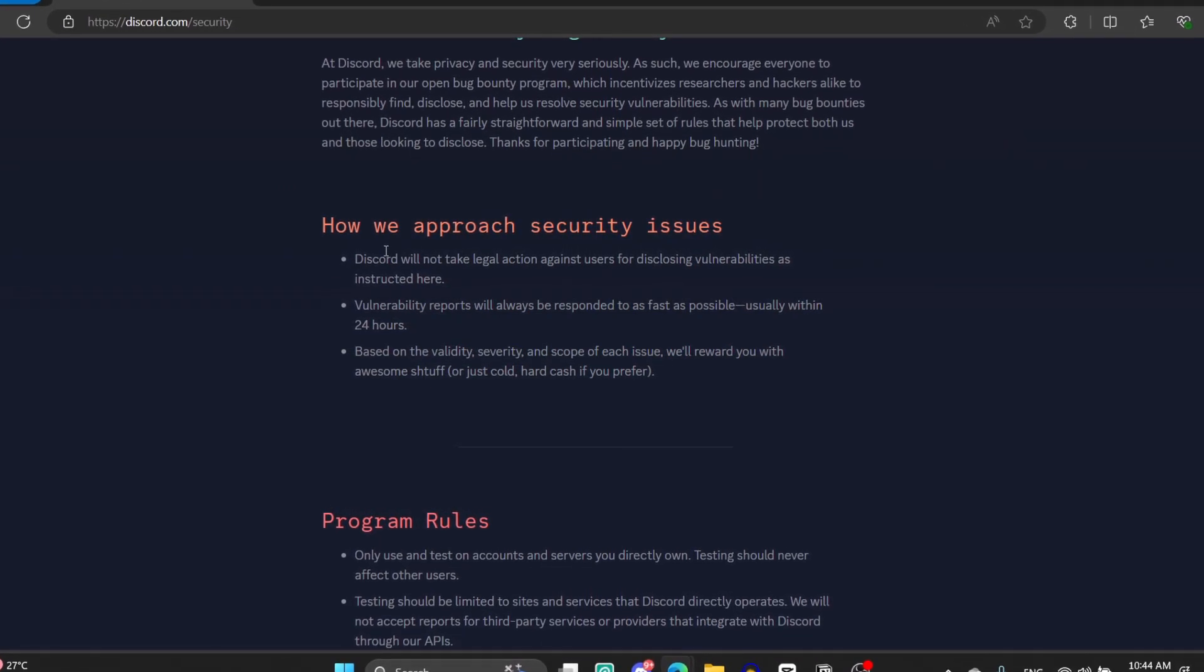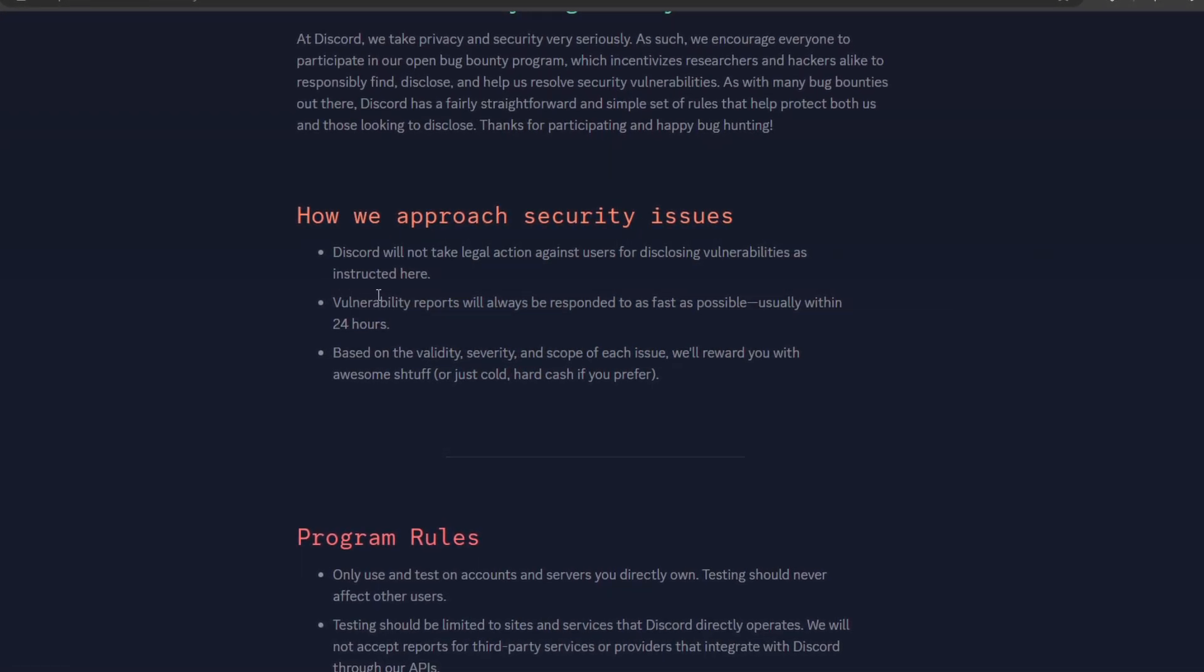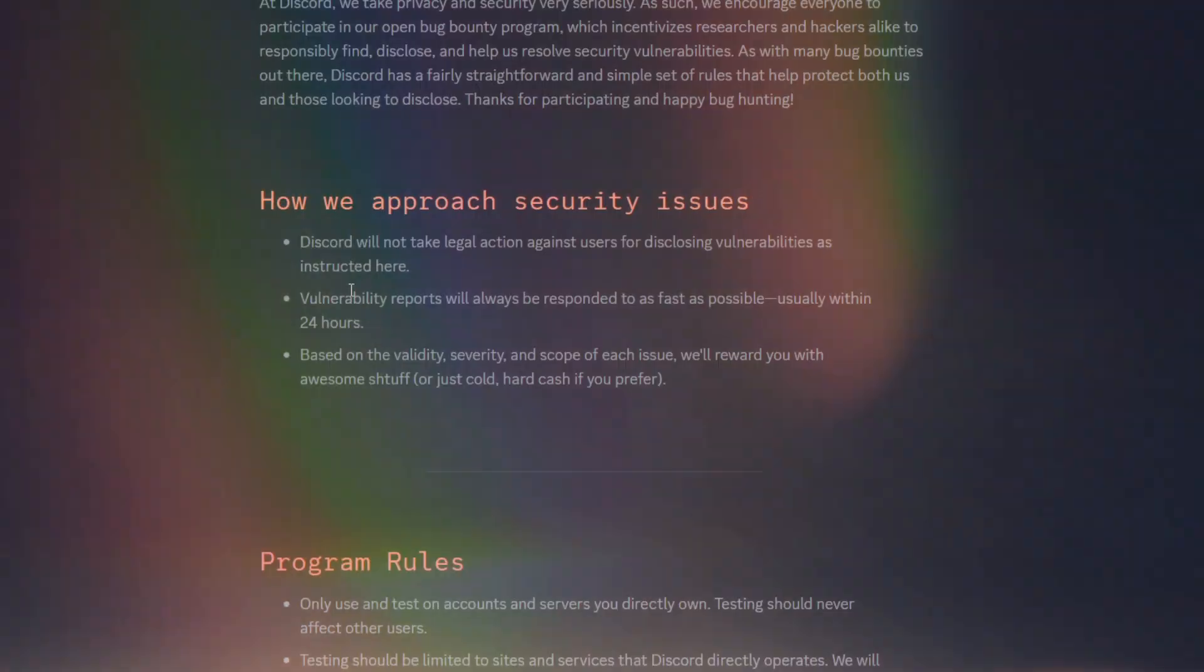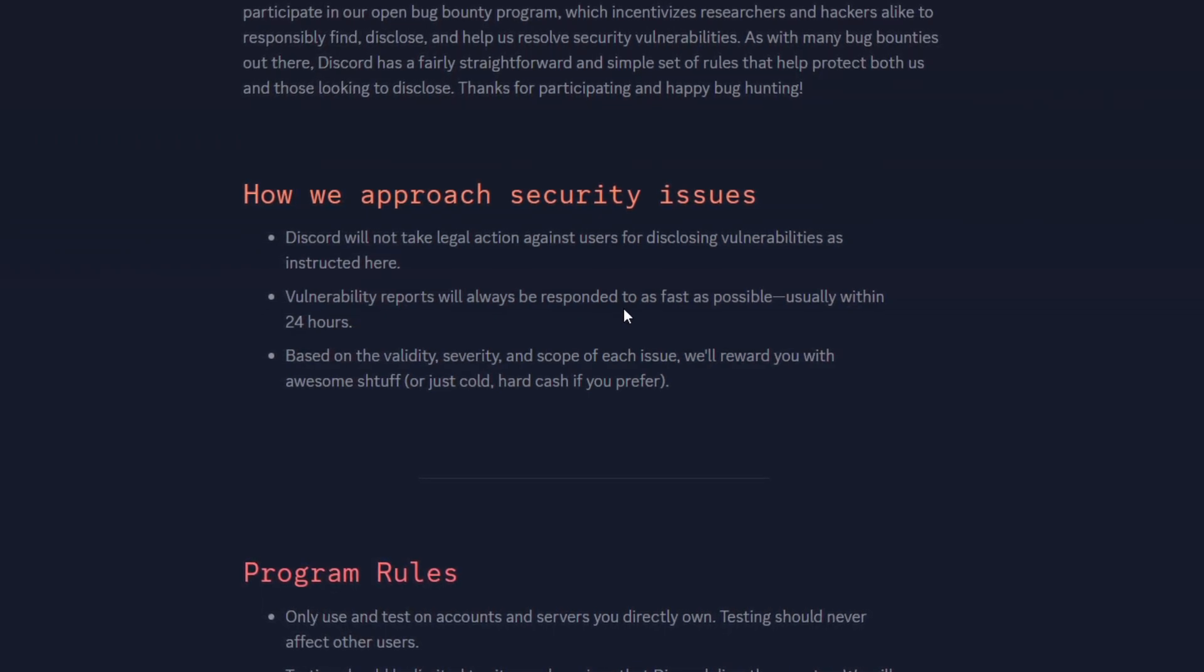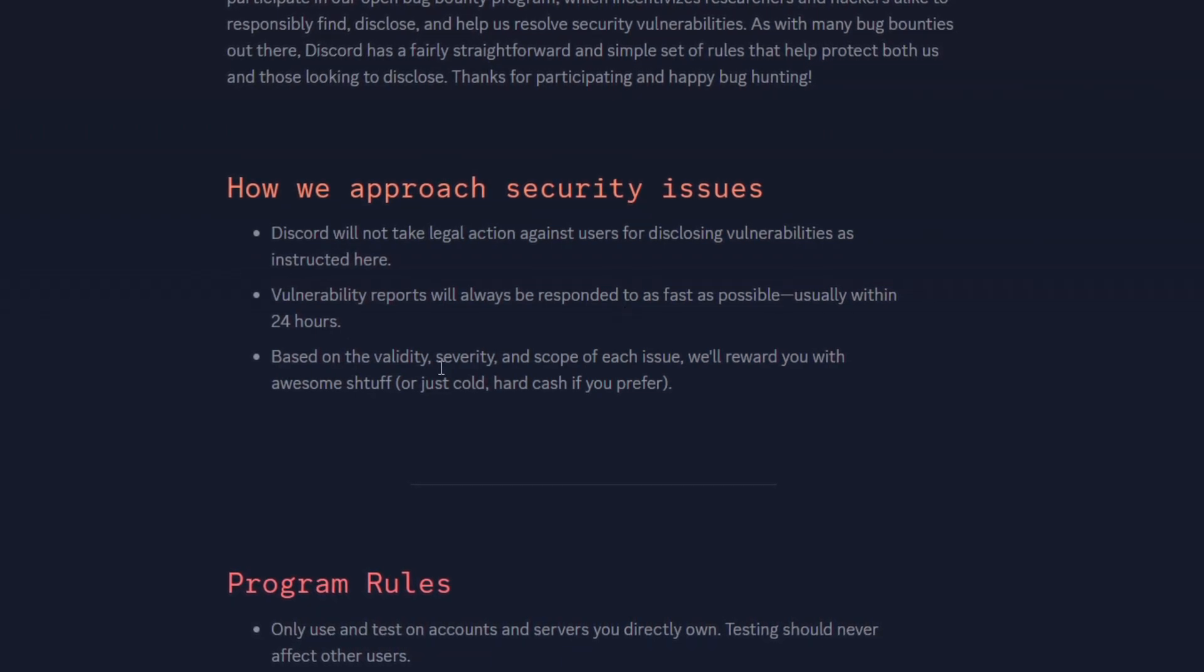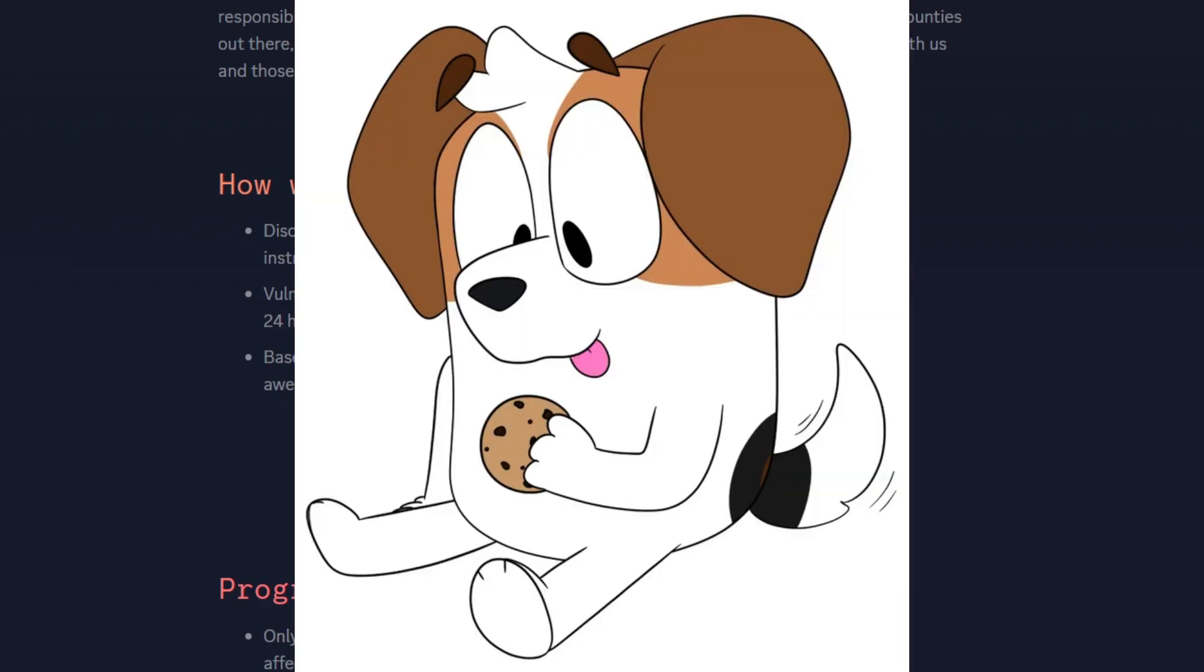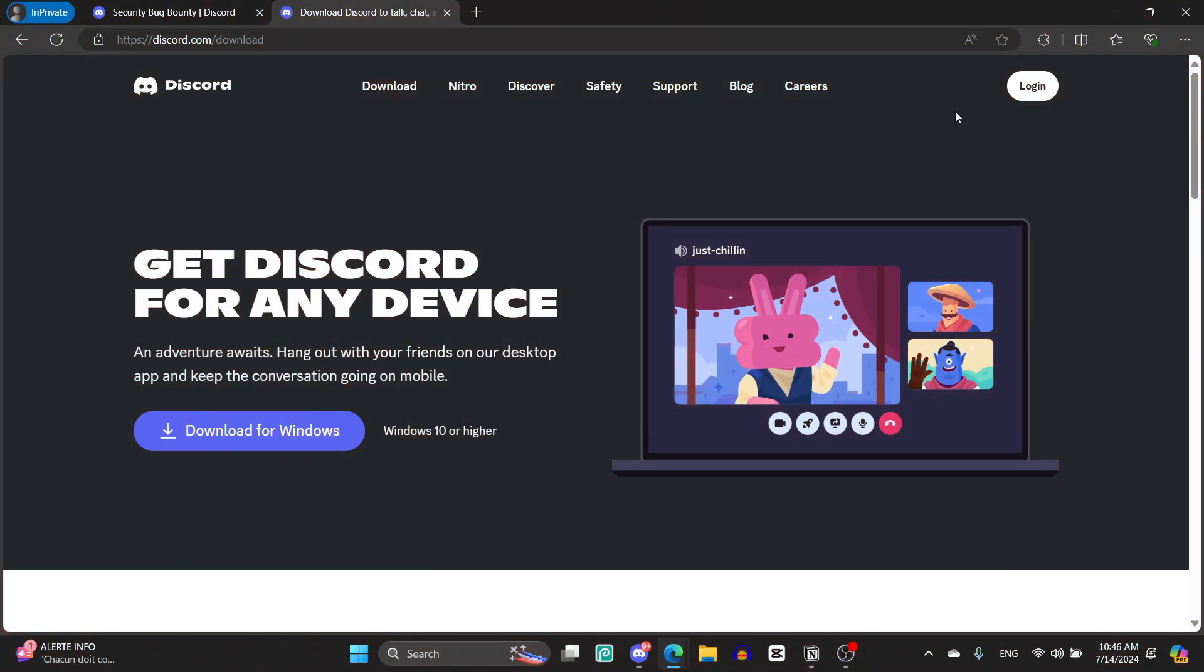As with many bug bounties out there, Discord has a fairly straightforward and simple set of rules that help protect both of us. They say how we approach security issues: Discord will not take legal actions against users for disclosing vulnerabilities as instructed here. So if you find, for example, a bug and then you use it for your own interest, Discord may actually take legal action because that's illegal. But if you report it here in this website, they will do nothing. Based on the validity, severity, and scope of each issue, we reward you with awesome stuff, or just called hard cash if you prefer. So this is the thing that we need to understand, because if you find a good bug they will give you a Discord badge and they can give you money, hard cash.